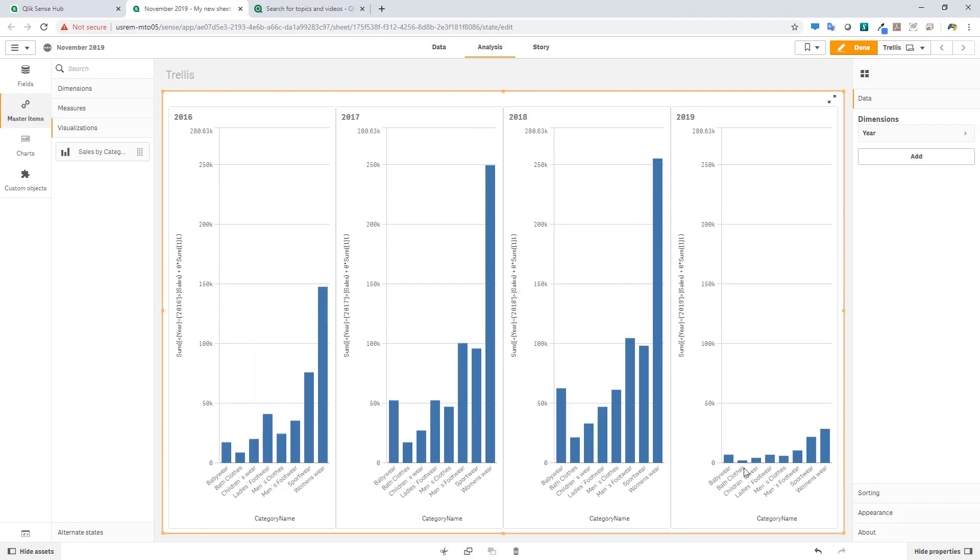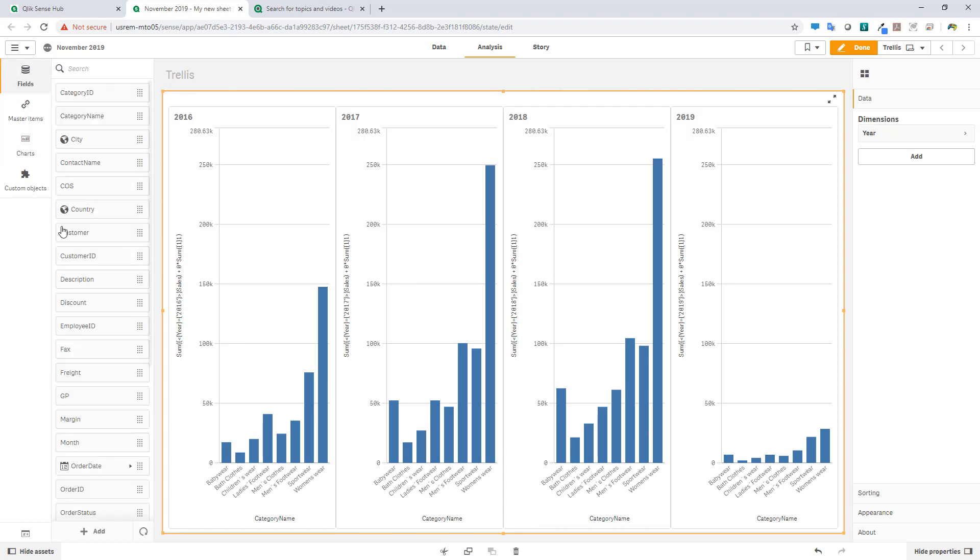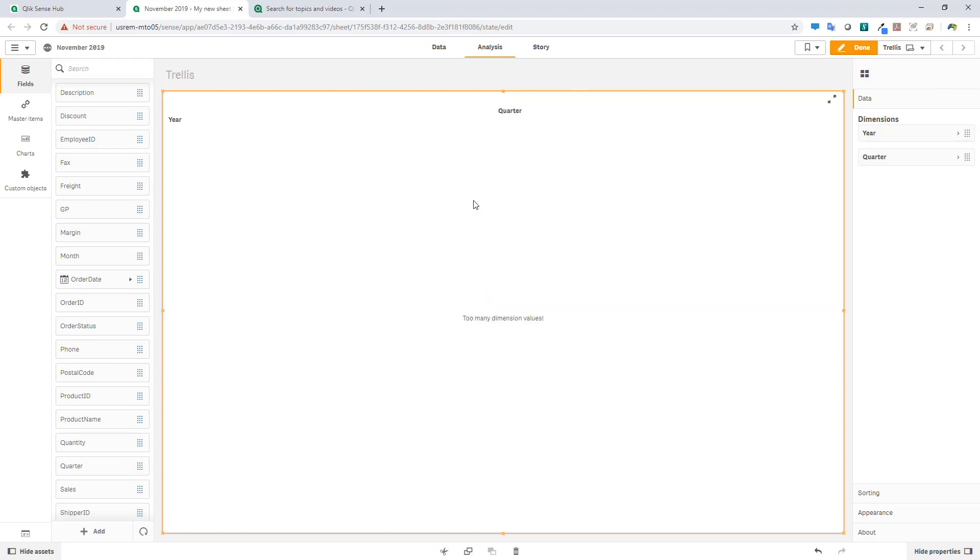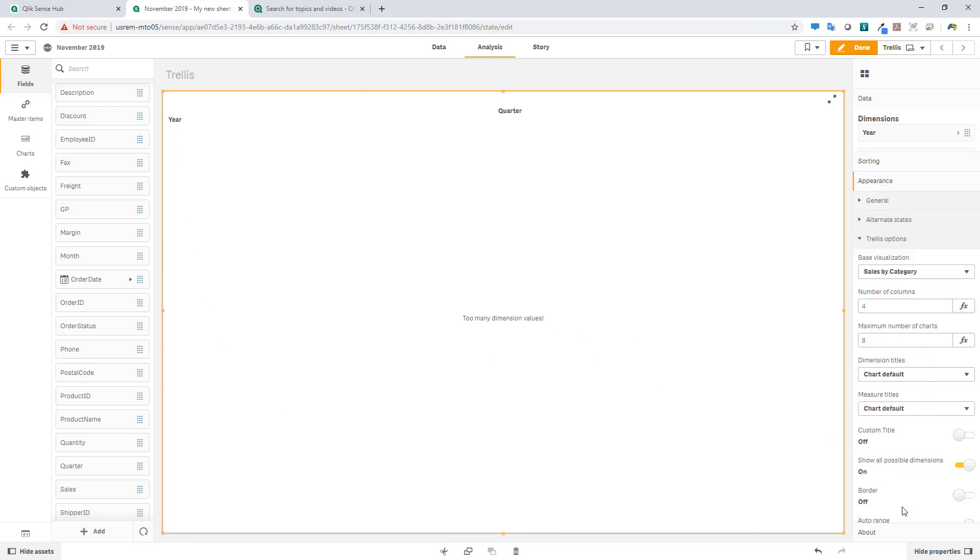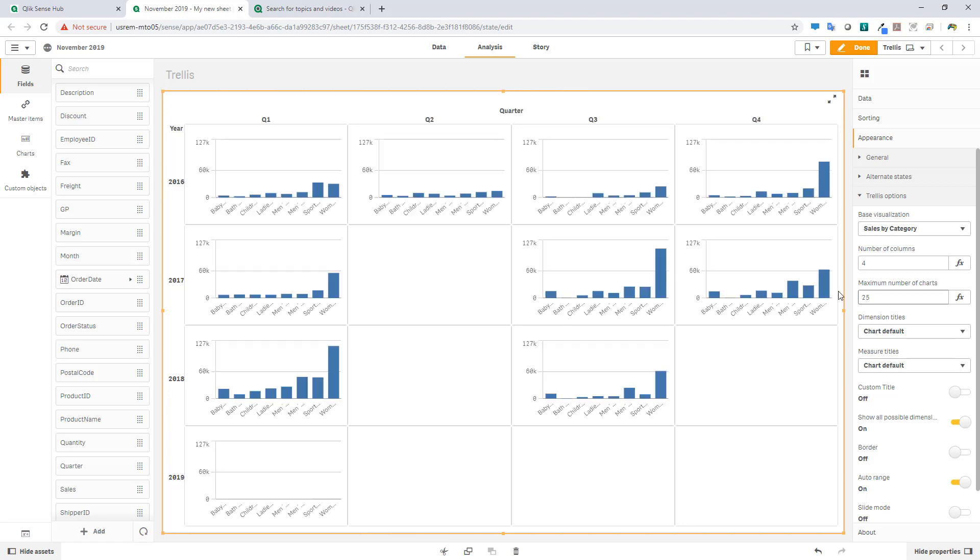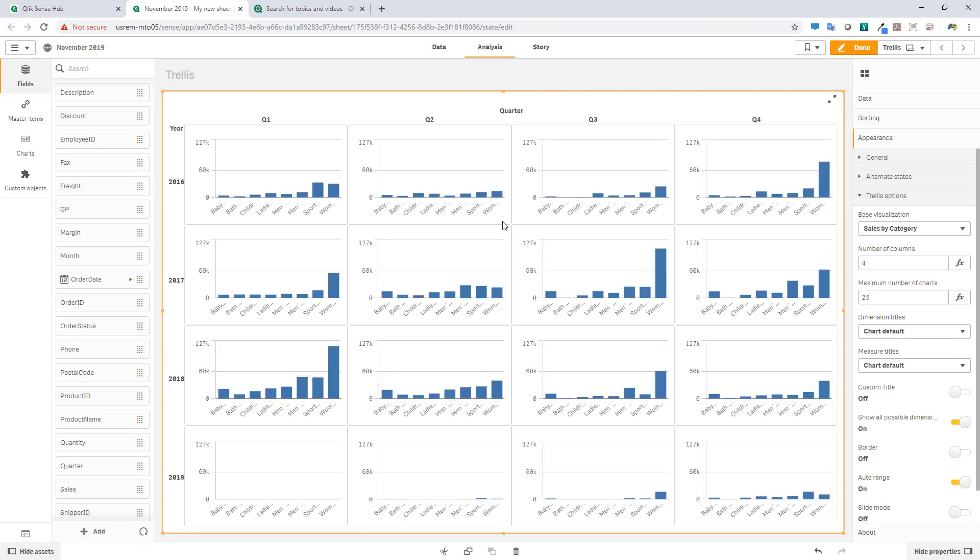Now the improvement is we now support two dimensions. So you can create kind of like a grid view of this particular container. So here we have years. So now in my field list, I'm going to choose quarter. And we'll add quarter. And now you can see that quarters are going across the top and years will go down on the side. Now if you get a too many dimensions value, that's just because it's configured for maximum number of charts is eight. Just increase this, let's say 25 for now. And now we can see the appropriate year and quarter for sales by category.